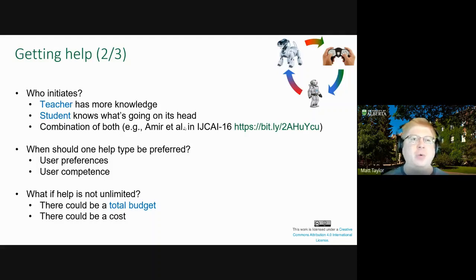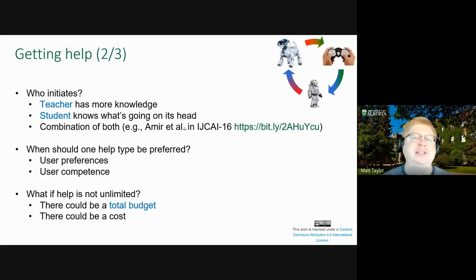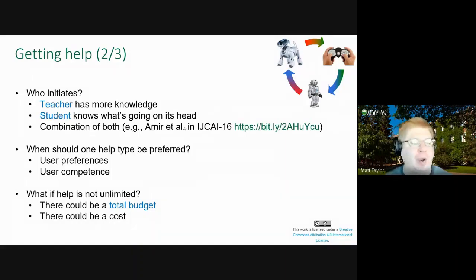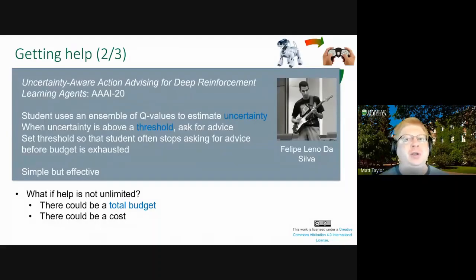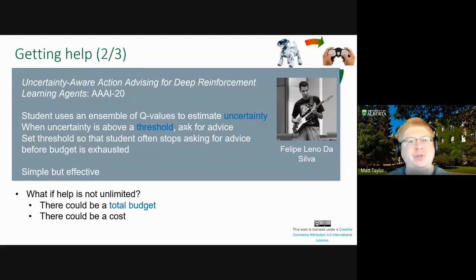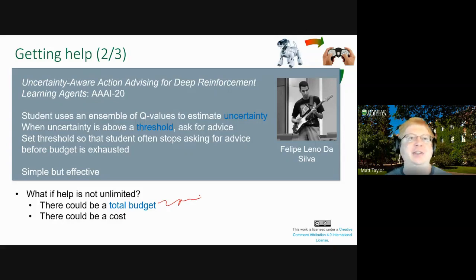You could also think about what if help is not unlimited. It turns out if you ask a human for 10,000 pieces of advice, they'll say no and walk away. So if a human is only willing to give 100 pieces of advice, how do you figure out where to use those? One thing you could do is ask for advice where you are most confused — we did this recently, where when the student is most confused, that's when it asks the teacher for help. It can only ask until it runs out of this budget. This is a relatively simple approach, but it actually works quite well.